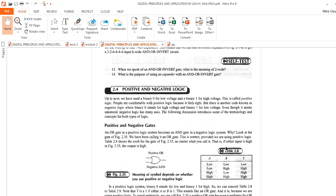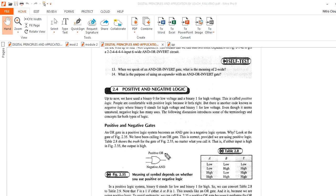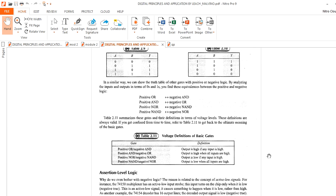Depending on the type of logic, you will find that positive OR gate equals negative AND gate. Similarly, there are four types of relations: positive OR is equal to negative AND, positive AND is equal to negative OR, positive NOR is equal to negative NAND, and positive NAND is equal to negative NOR.